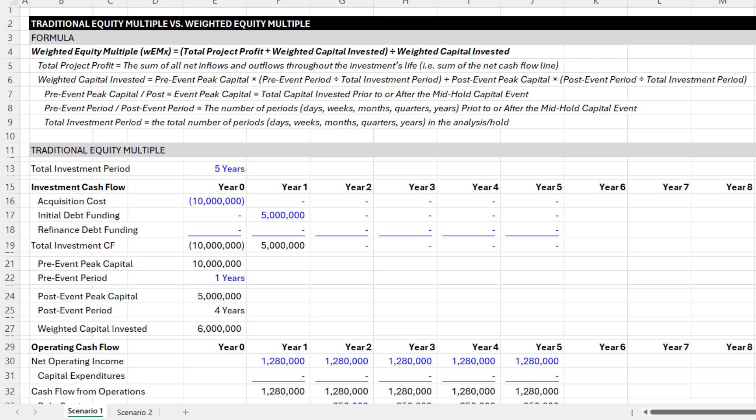First, let's understand what equity multiple is. It's sometimes referred to as the multiple on invested capital, or the MOIC. It's a key return metric that illustrates an investor's capital growth — a dollar in becomes a dollar fifty, you get a 1.5x multiple. The weighted equity multiple accomplishes the same thing, but it accounts for a variation in peak capital over your hold period.